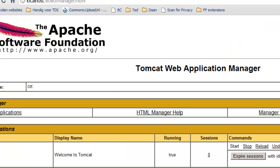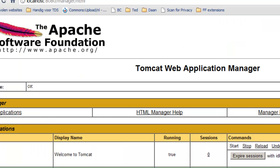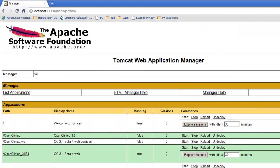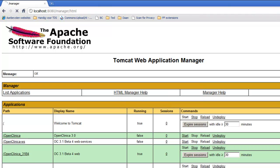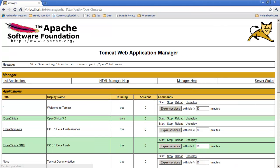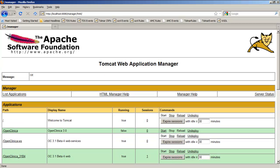Now, we switch back again to the Tomcat manager, and we try to start the OpenClinica web services, and this time we're successful. So, the web services are now running.